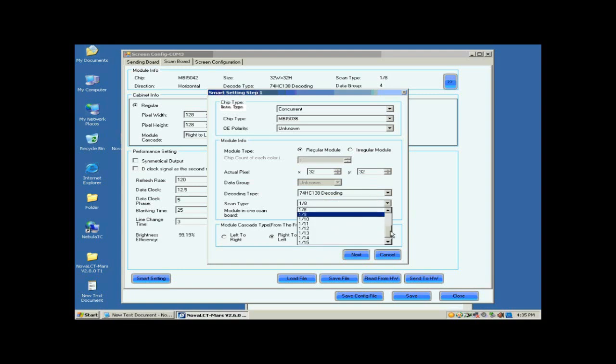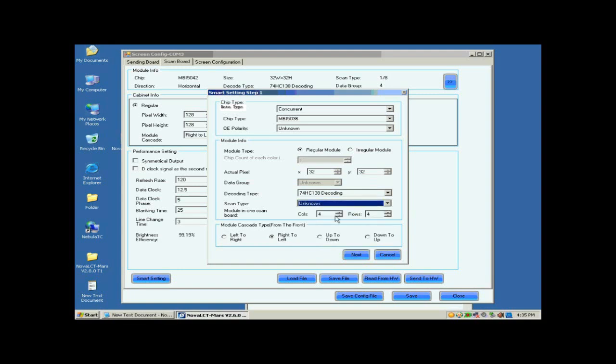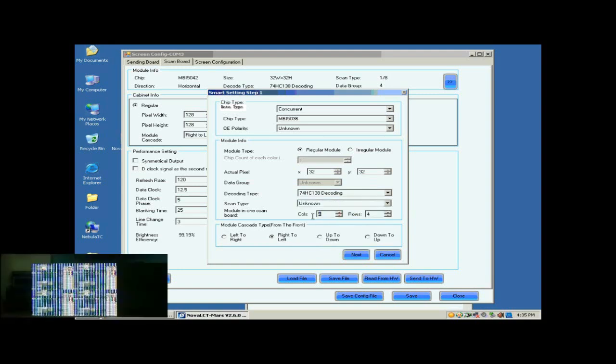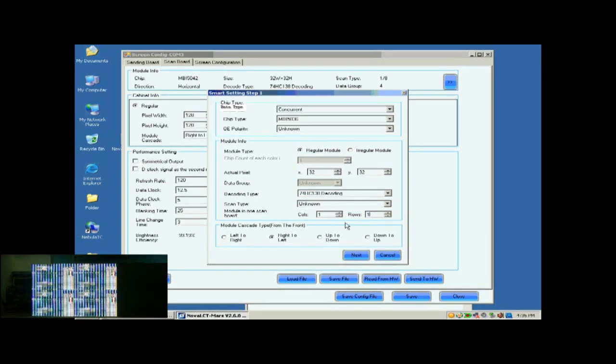For scan type, if you don't know, just select unknown. Set module in one scan board as one by one. This is to tell the system we are going to configure the first module of the first cabinet of the screen.